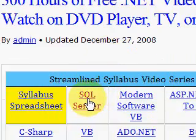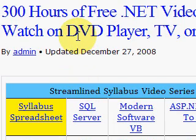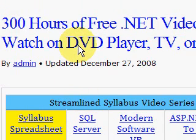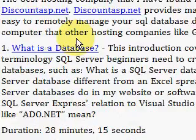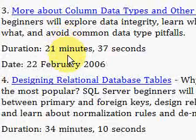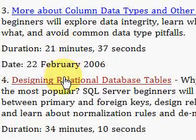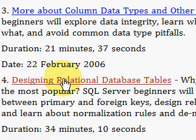Today we're talking about SQL Server. Click on the SQL Server link on the home page — it will take you to the list of SQL Server videos by Bob Tabor, about 8 hours worth. The fourth video is the one we're interested in at this point, and it's about designing relational database tables.